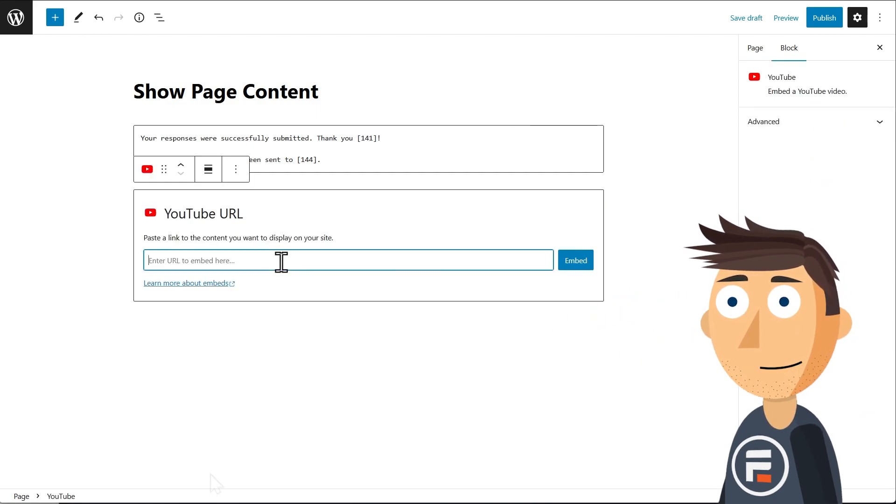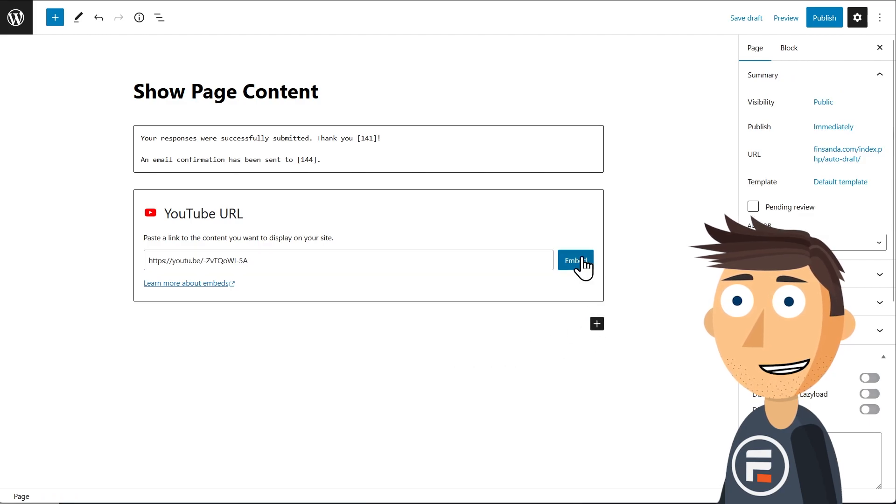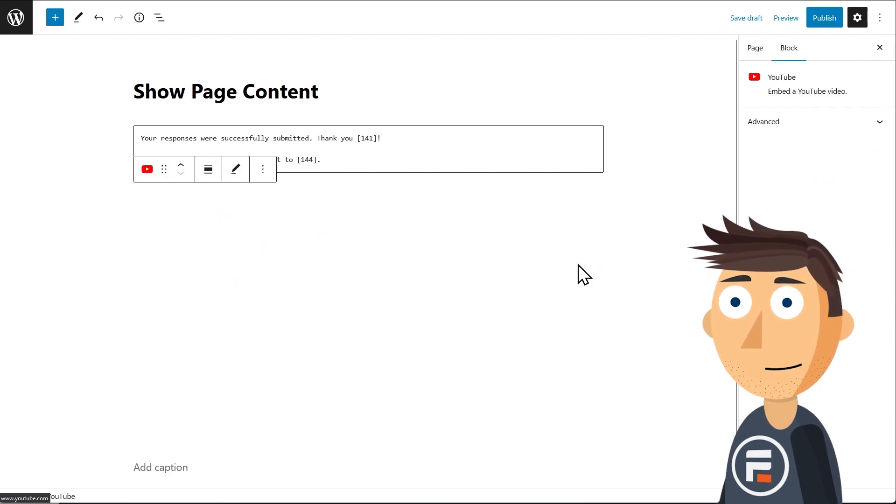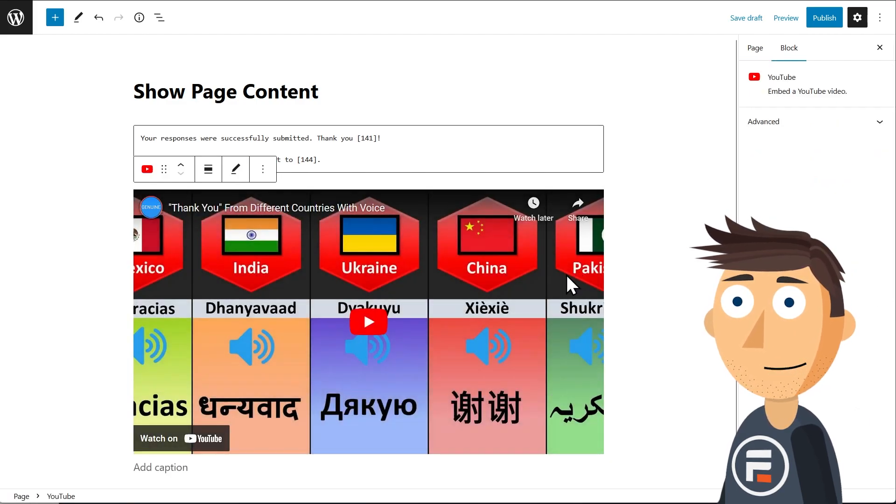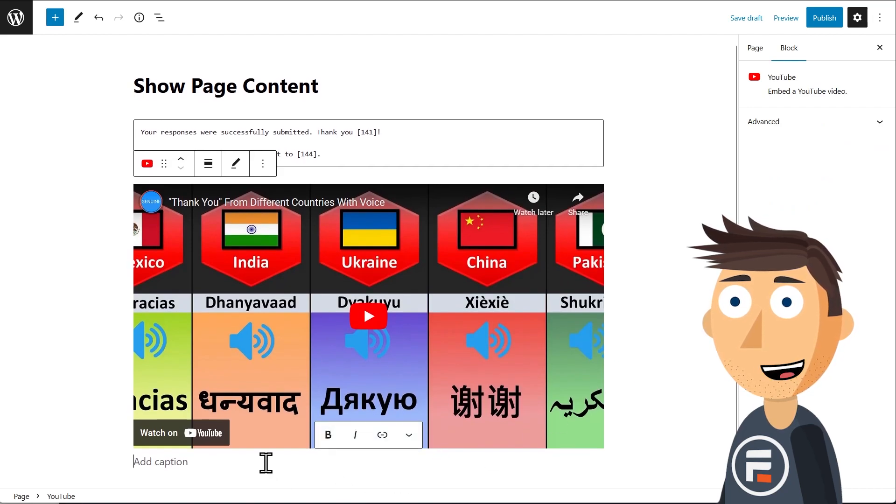But I also want to add a YouTube video, so let's do that. This is a very annoying video that says thank you in a bunch of different languages with a music track that's too loud. Sound familiar?